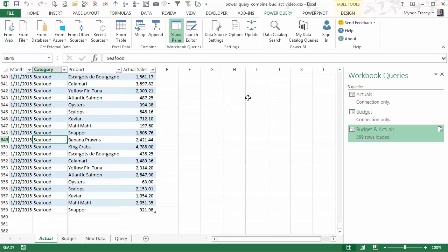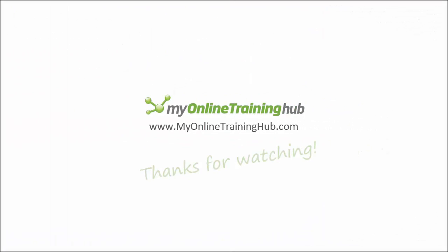If you want to download the workbook for this video. Click this link to visit my blog. Where you'll find the workbook download. Thanks for watching.